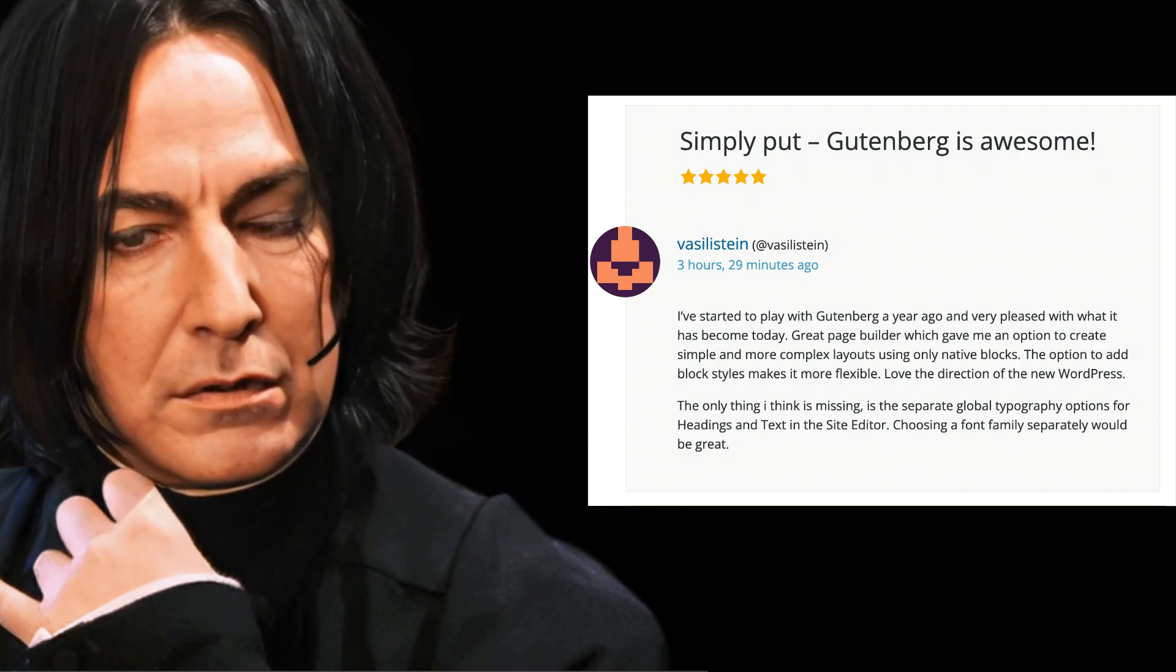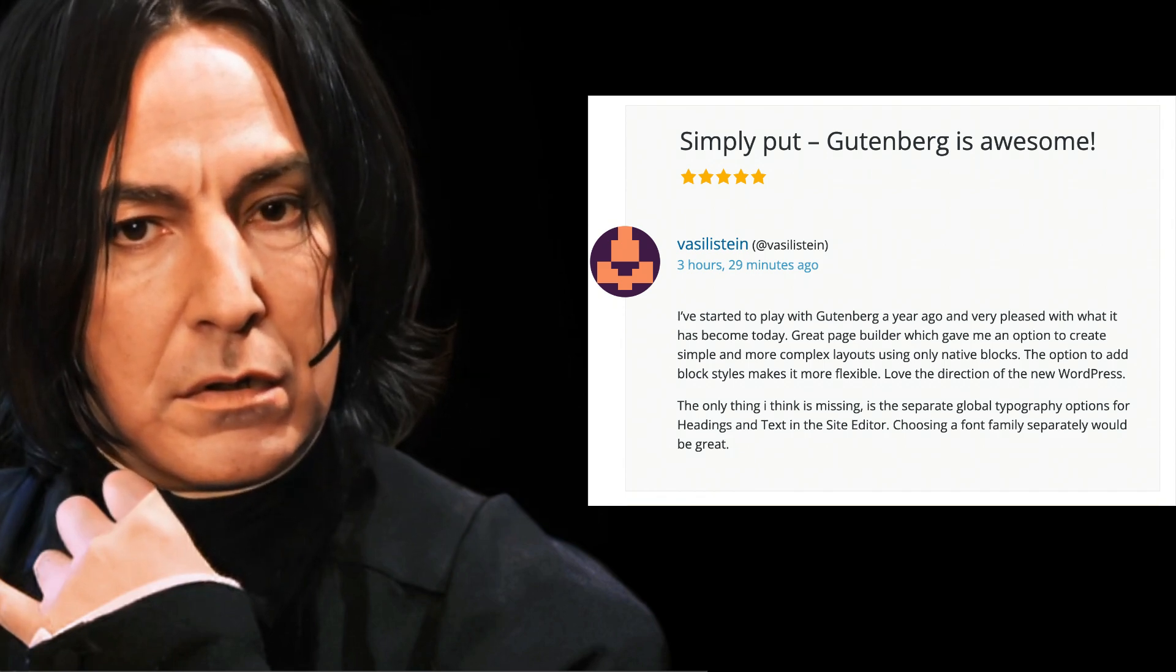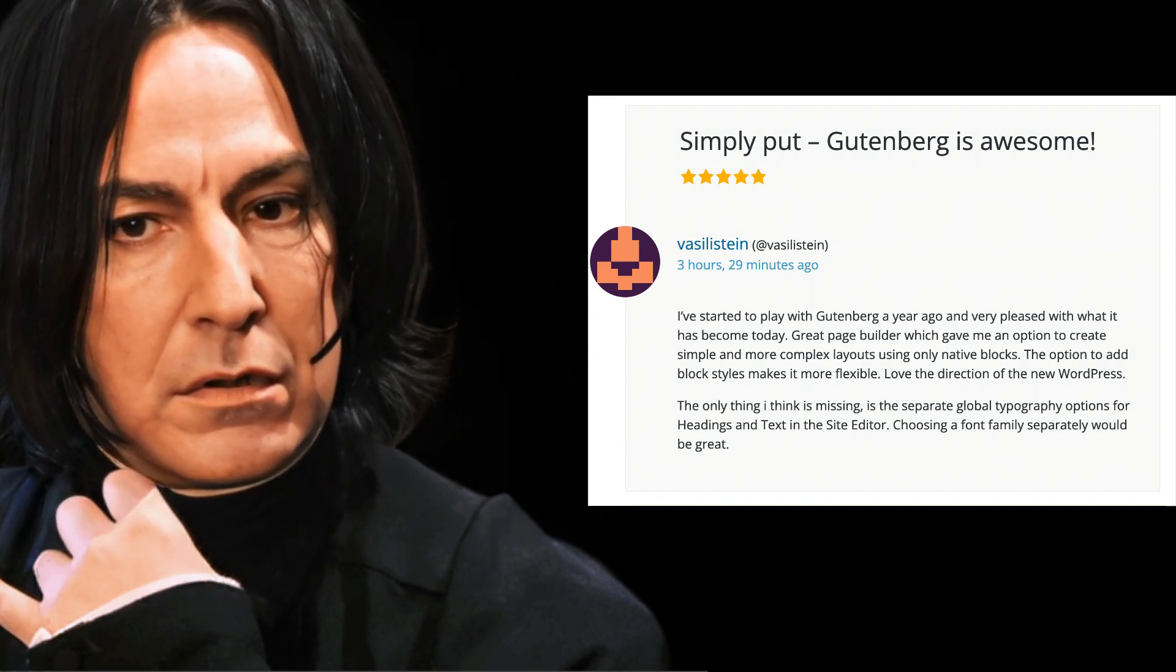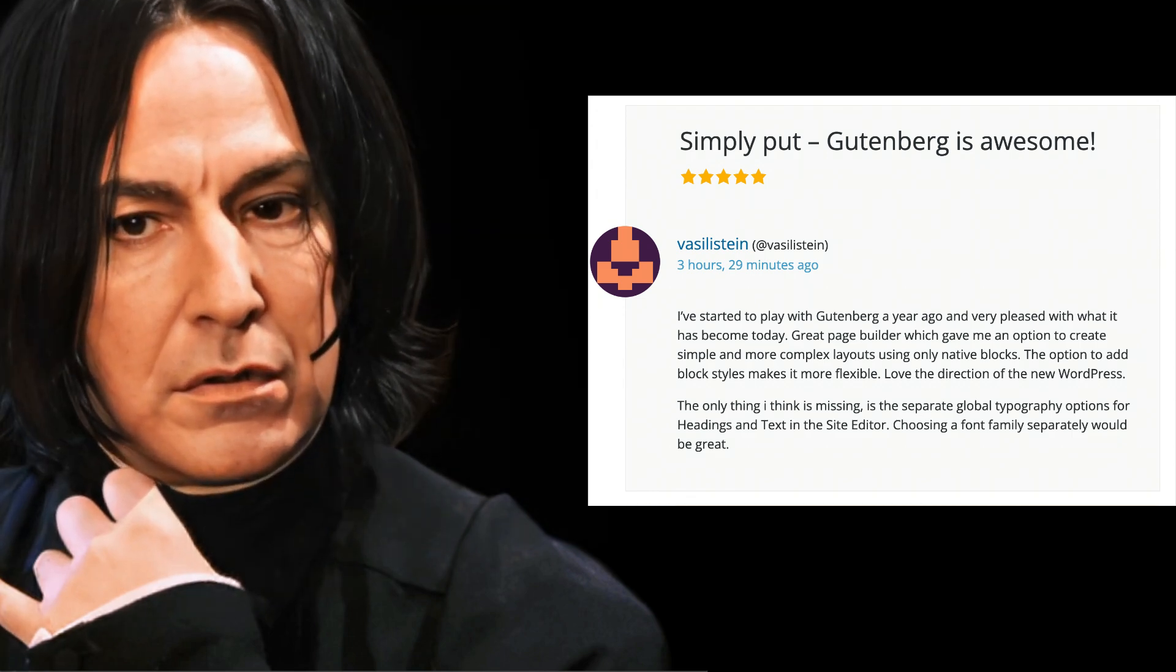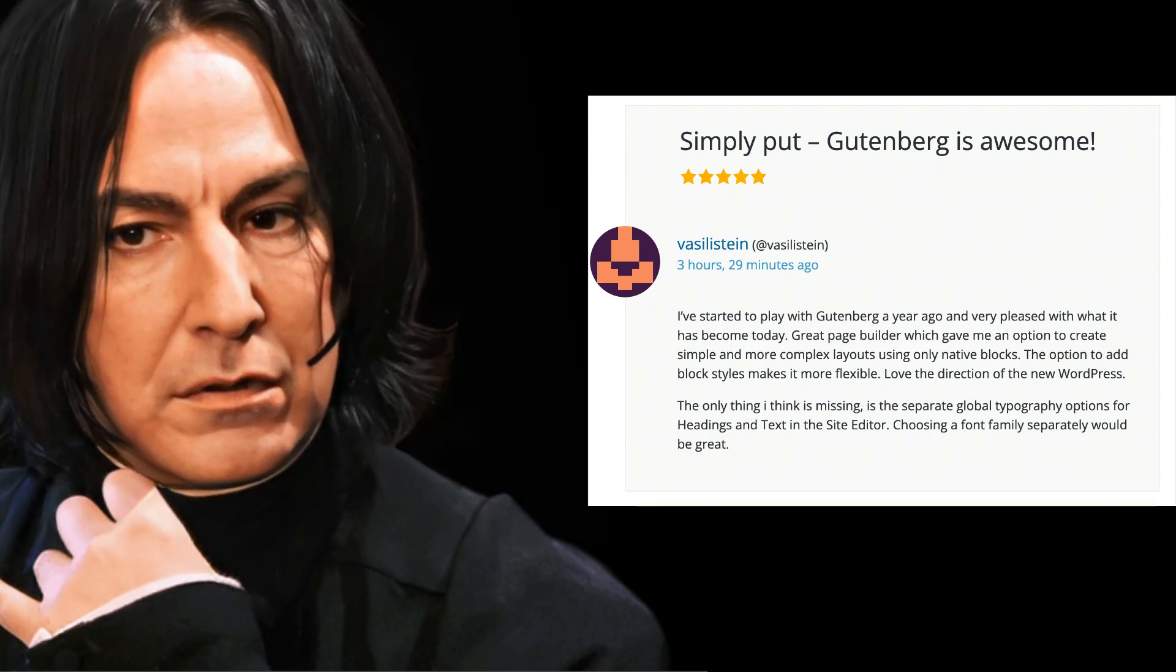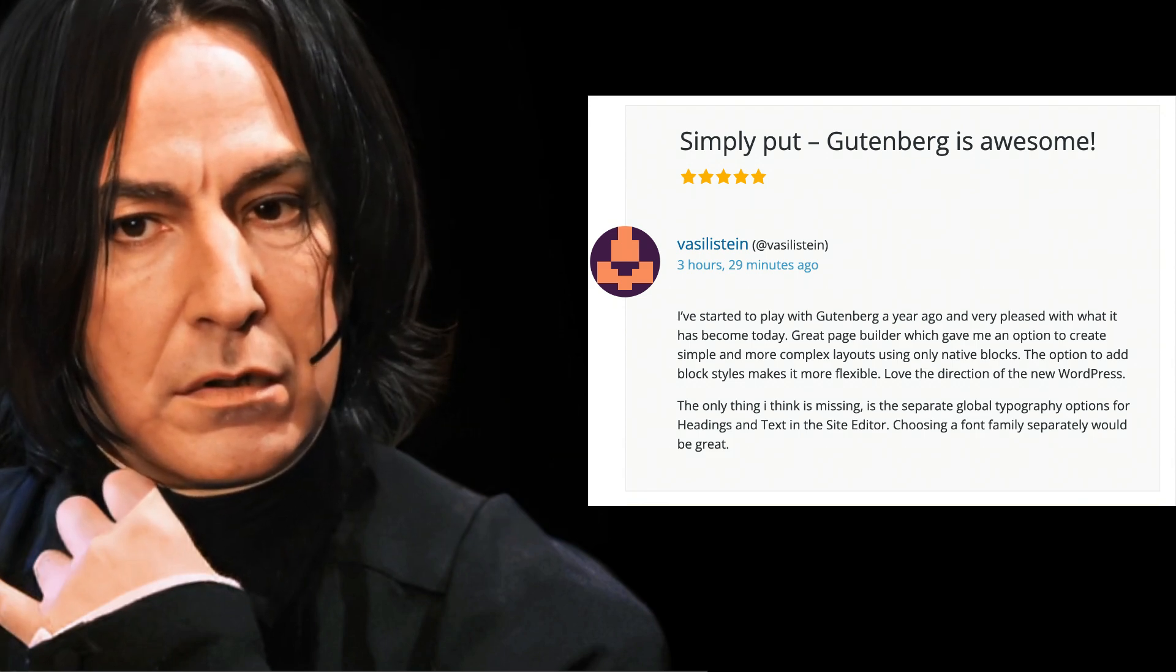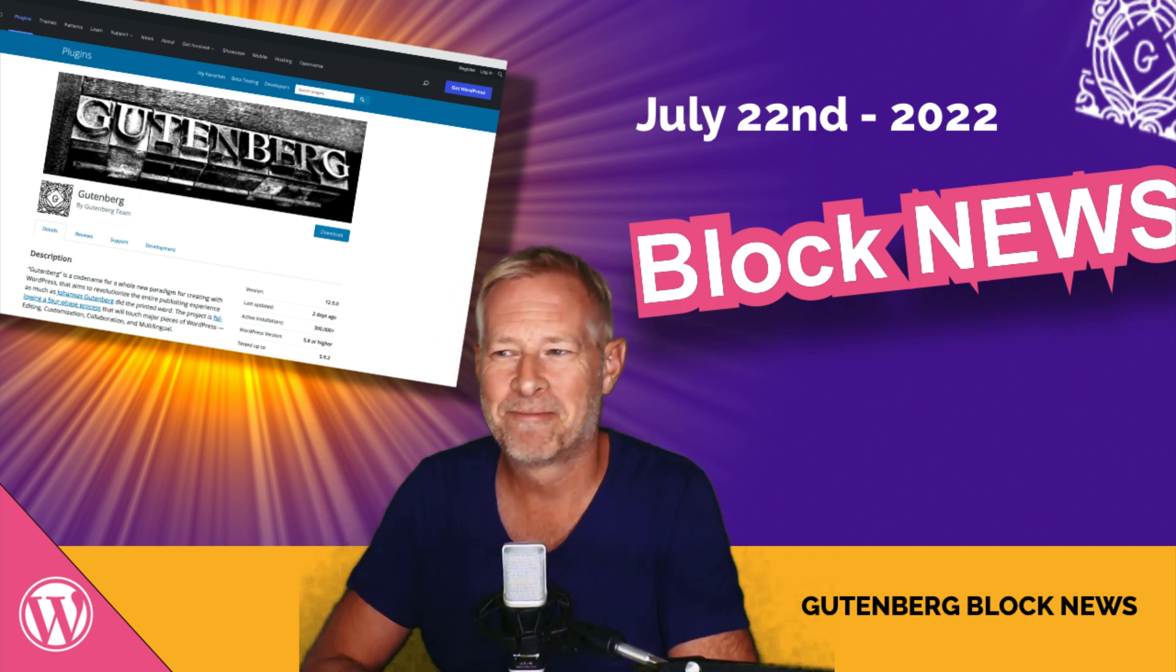I've started to play with Gutenberg a year ago and very pleased with what it has become today. Great page builder, which gave me an option to create simple and more complex layouts using only native blocks. The option to add block styles makes it more flexible. Love the direction of the new wordpress. The only thing I think is missing is the separate global topography options for headings and text in the site editor. Choosing a font family separately would be great. As ever, beautifully read by Alan Rickman. So thank you, Alan, for such great oratory.